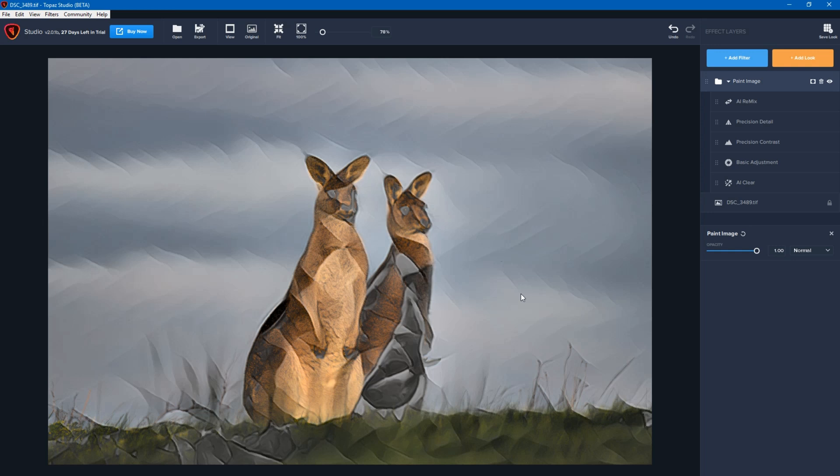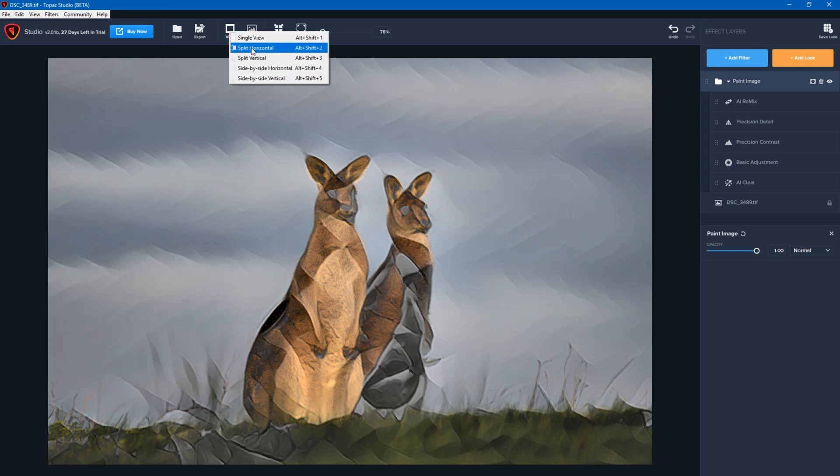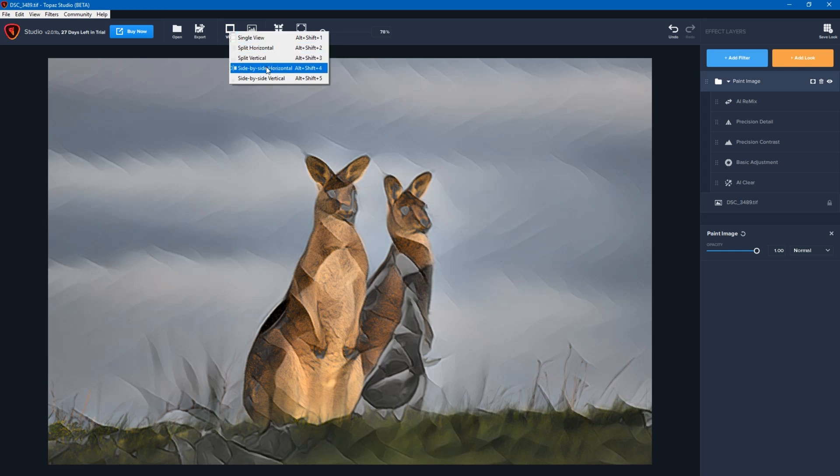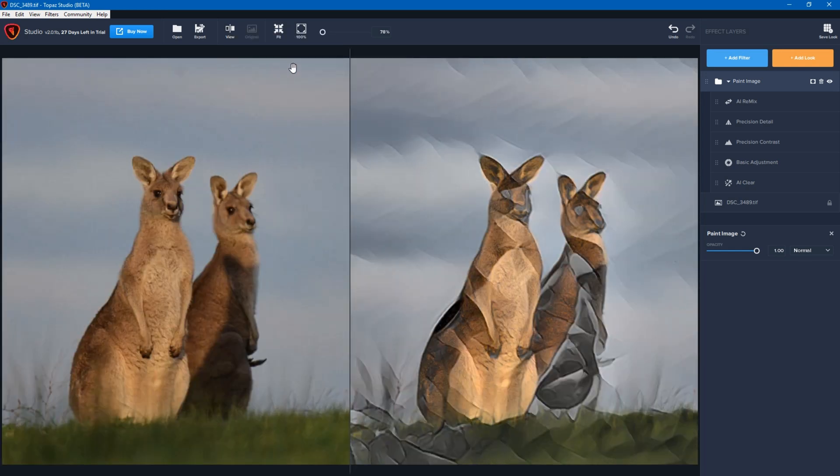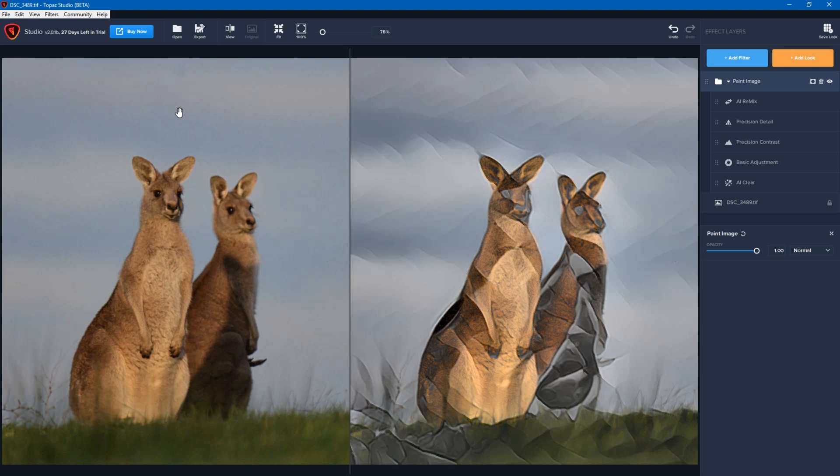So I hope this was fairly useful in terms of how it works. One other thing I haven't shown you is up the top here there's the view button. If you press that you can get a split or you could go side by side horizontal. And so this shows you what it was compared to where you are now. You can see there's a very big difference between the two in terms of what it was and what I've done.